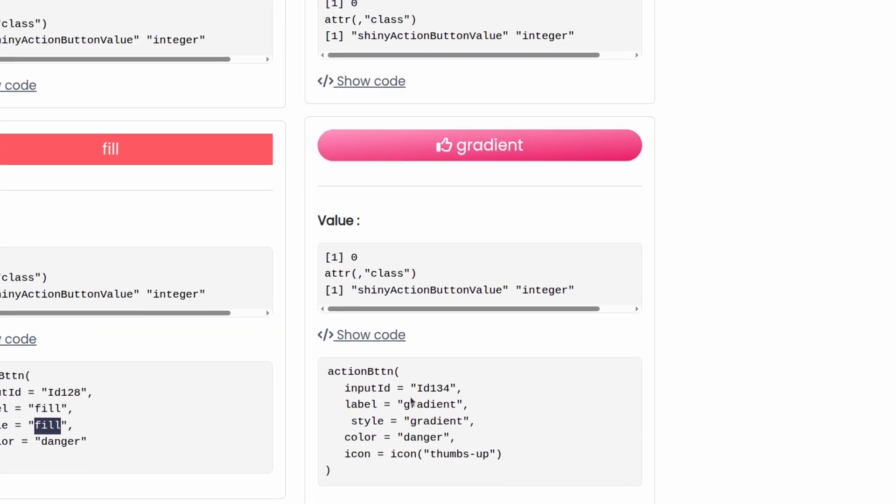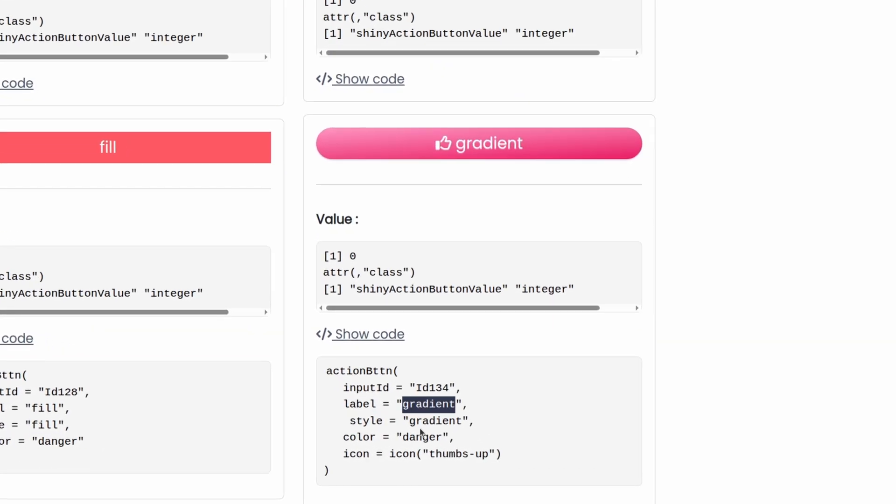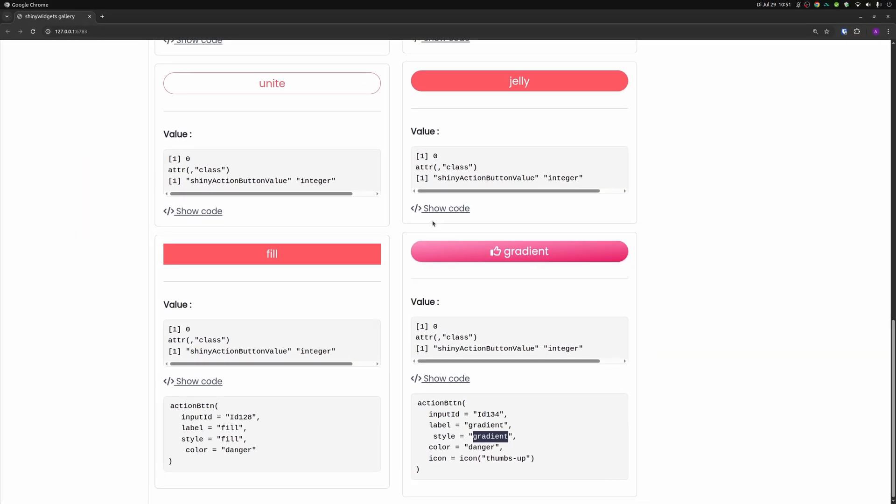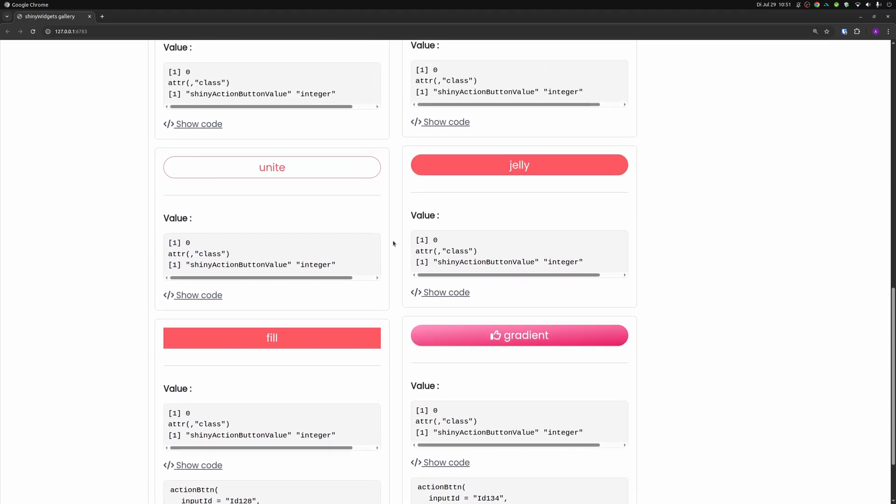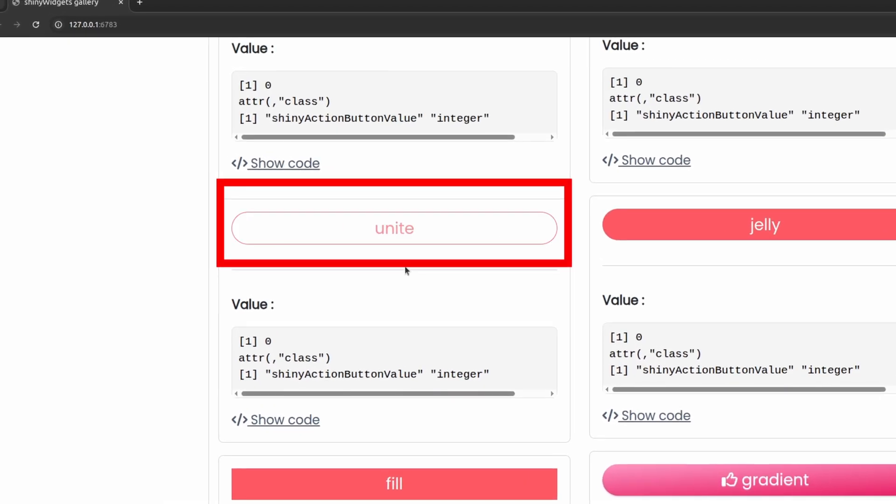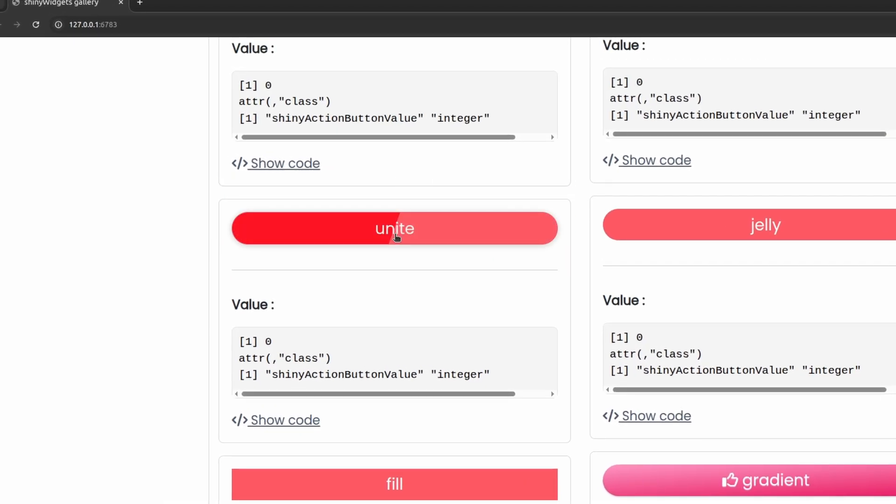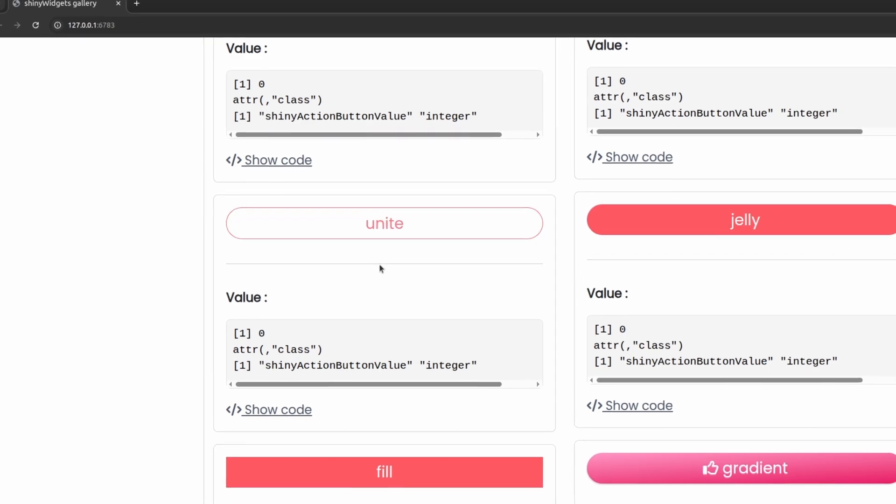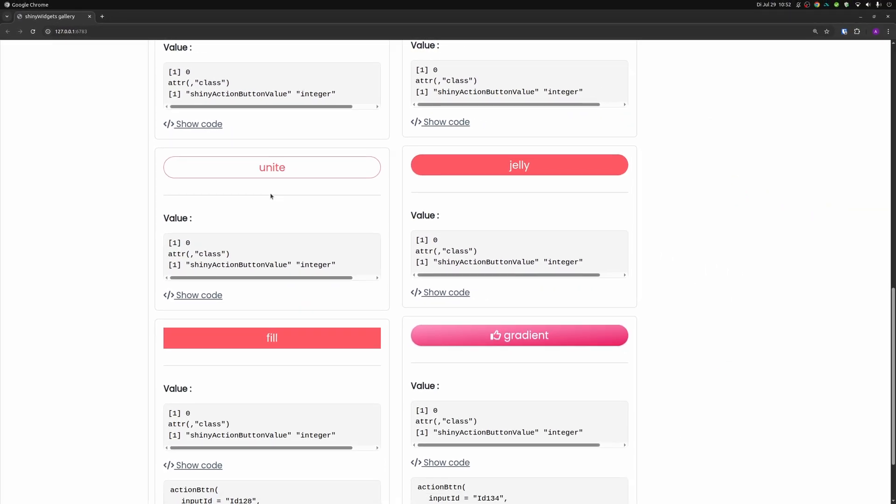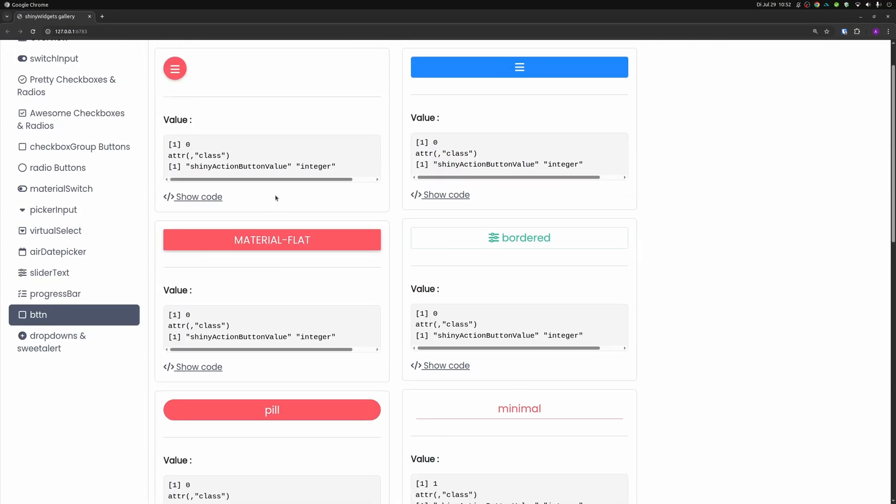You see here the stuff that is always in the label is also the style that is applied. And some of them come even with a very fancy animation like the unite one here. This one unites these two colors as you hover over the button. So these are some pretty slick looking buttons, if you ask me.